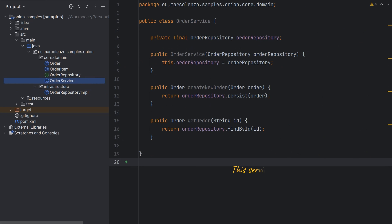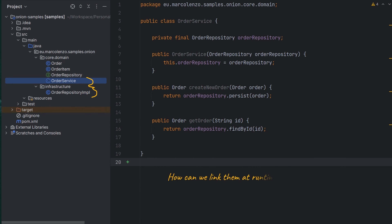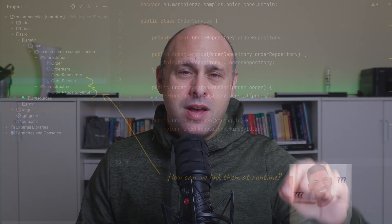This way we can use the repository interface in the application core without knowing the details of how it's implemented or where it stores the data. We could have multiple repository implementations to save to file, database, or memory. This still leaves one problem: how can we link the interface with a particular implementation at runtime in a way that's transparent to the application core?